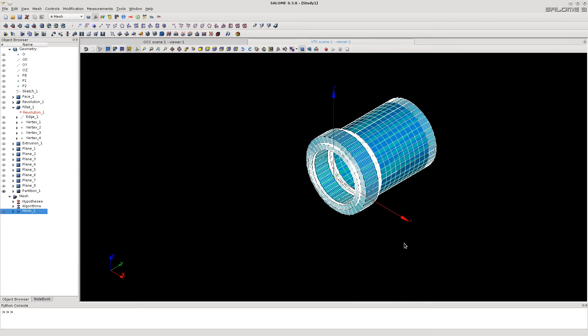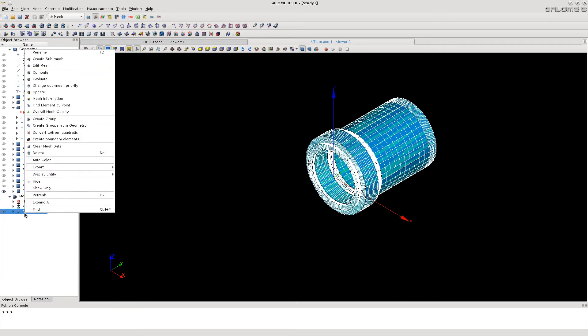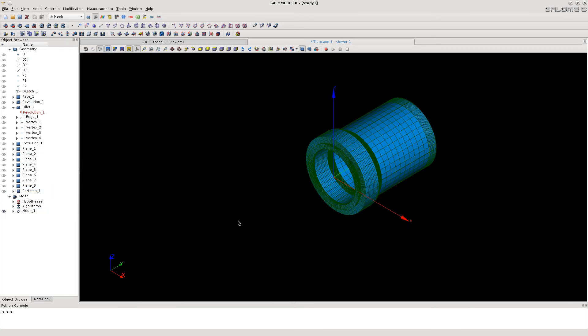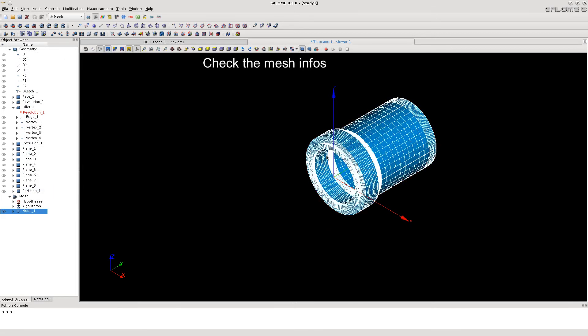Let's close the information dialog box and show only the mesh. Let's check now the mesh information.